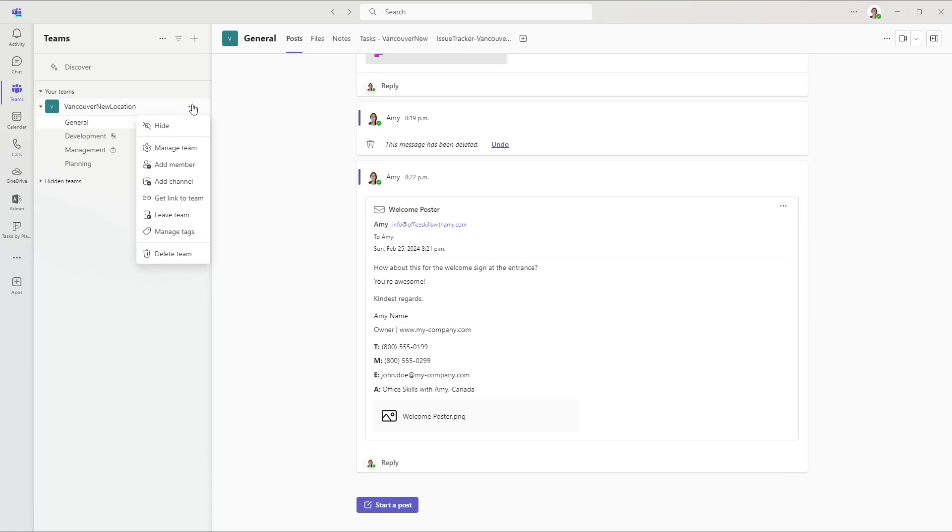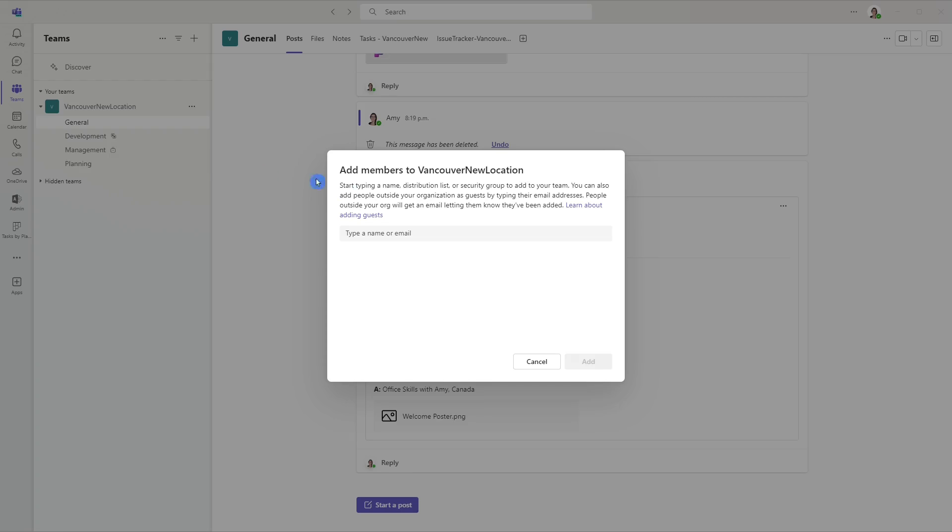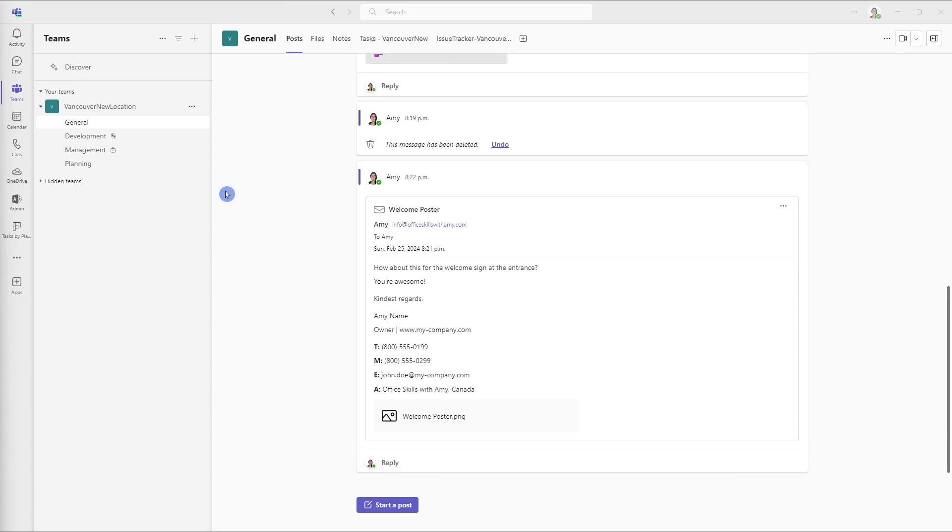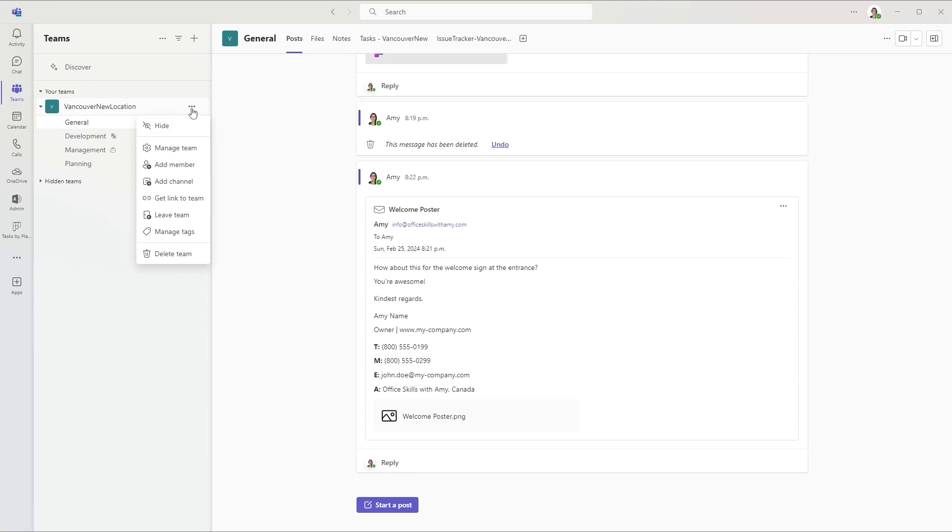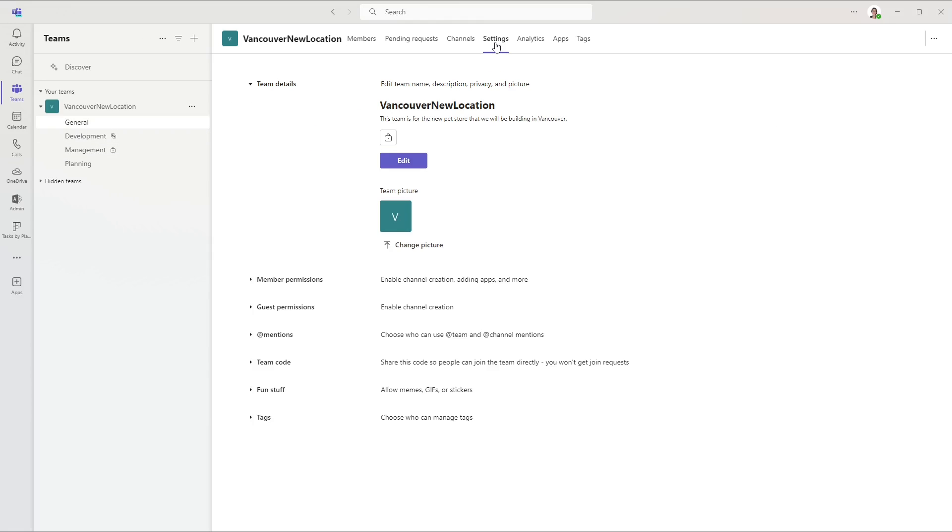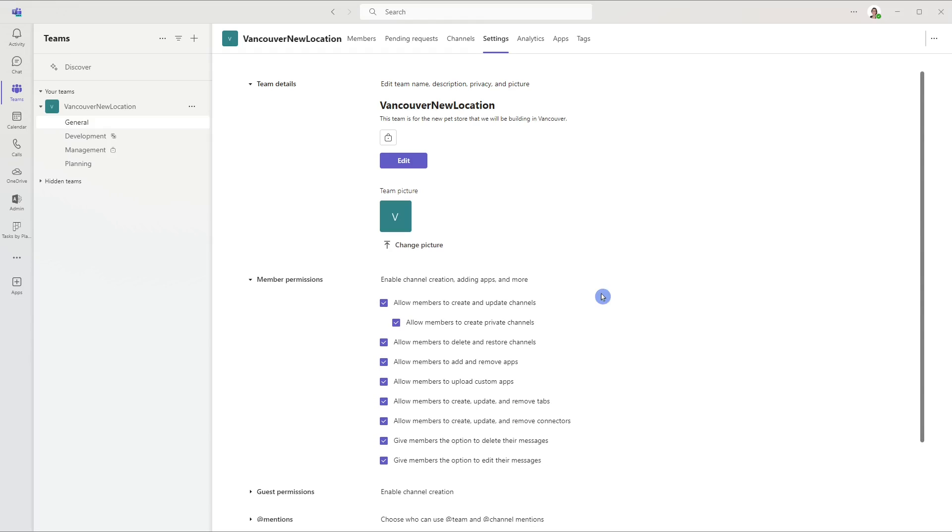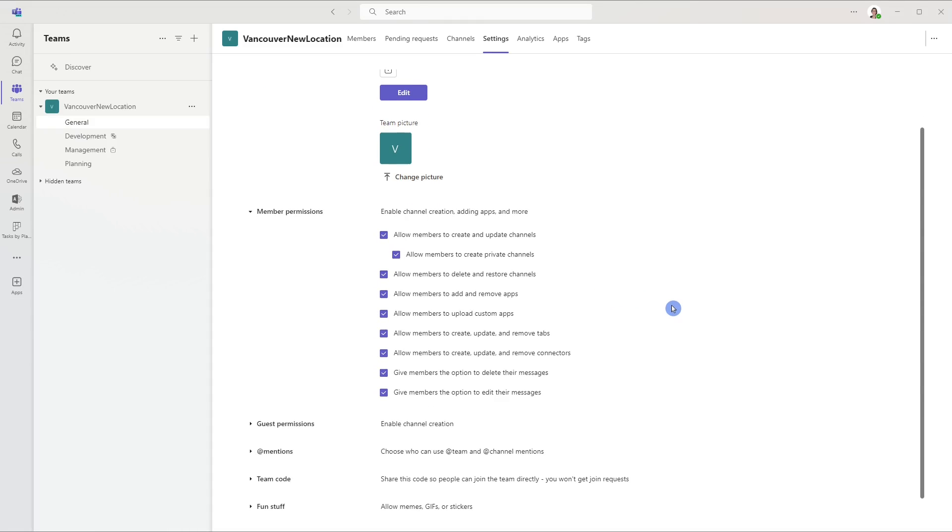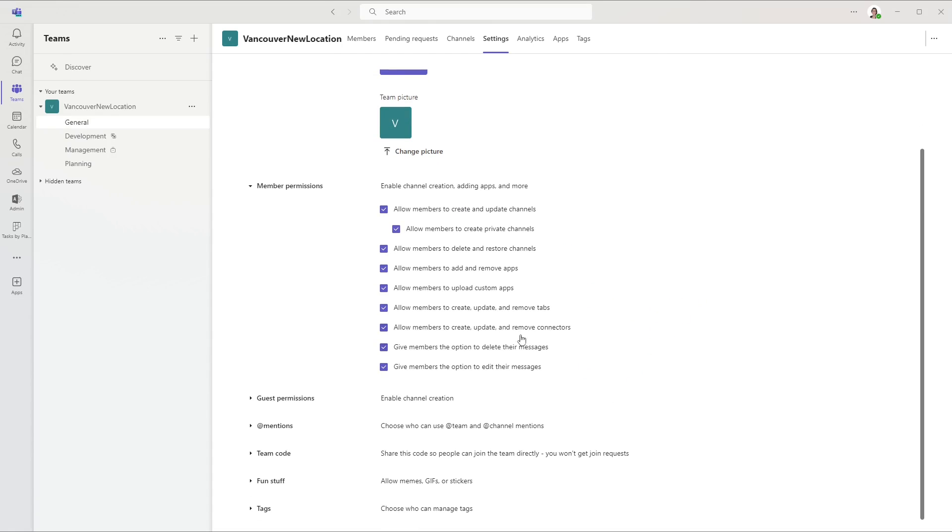Here we can add some people to our team by clicking on these three ellipses on the team, and we can select add member. From here, you will be able to add anybody in your organization. Additionally, if you did want to manage your permissions a little further, then once again, click on that ellipsis and select manage team. If you head on up to the settings tab, then there are some permissions down here. So you can define who you want to allow to create and update channels, for example, or just a bunch of other options here that I would definitely recommend exploring.